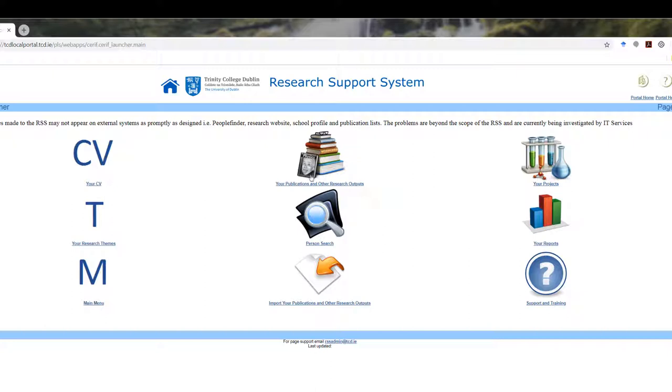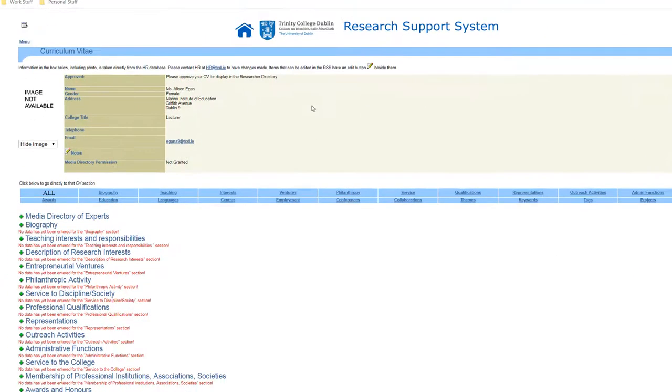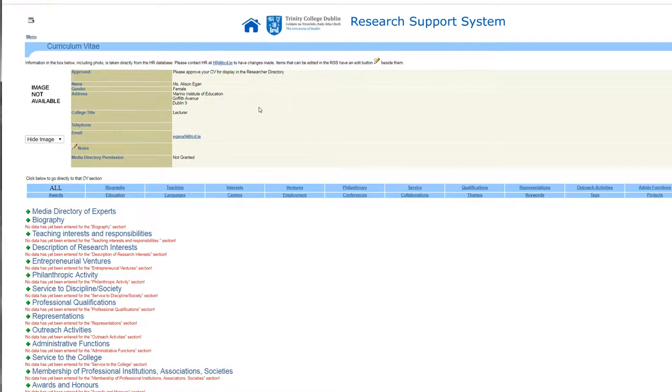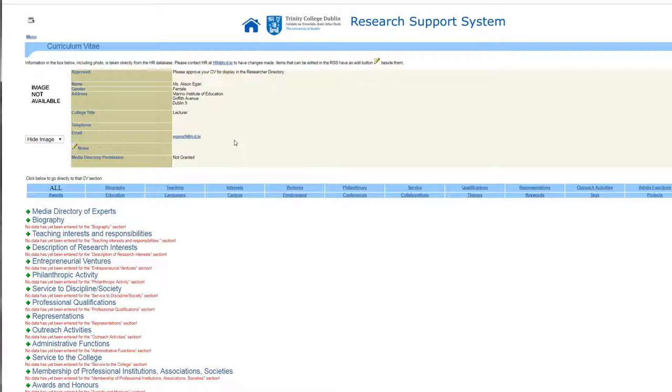add to my publications area. I'm going to click on Your CV and you see here some of the information is already populated. It tells me where I work and my role.